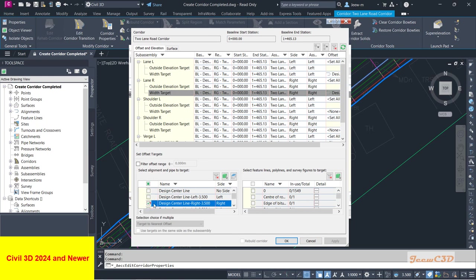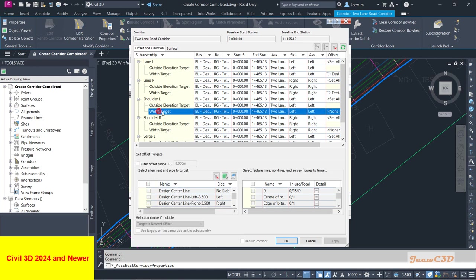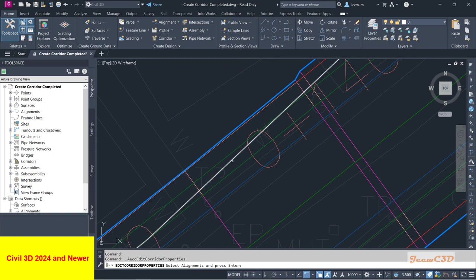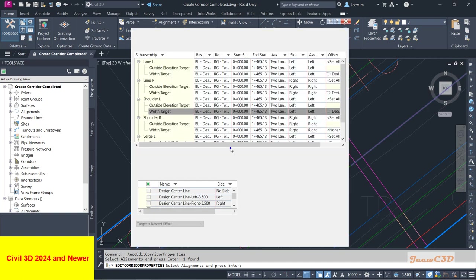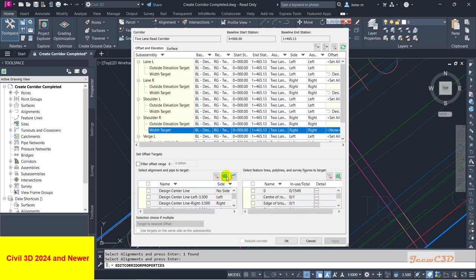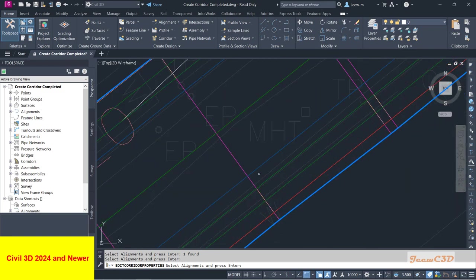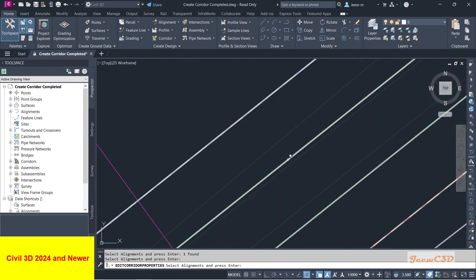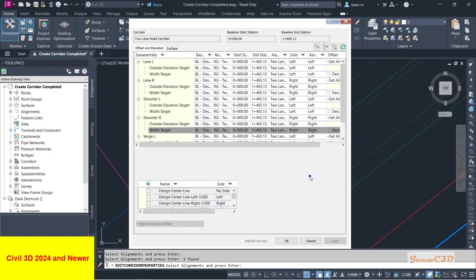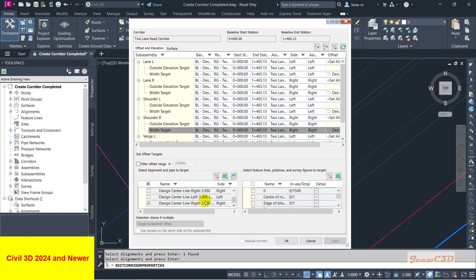I select the left width alignment, then move to the right one and select the right alignment. For the shoulder left side target width, instead of going through the menu I will select it directly from the drawing — I click in the drawing and this is my width target for the shoulder because it is on a transition for the bus bay. I press Enter and it automatically selects the line. For the shoulder right side I will show selecting it from the menu using selection cycling — with selection cycling turned on you can see this alignment is found and selected.